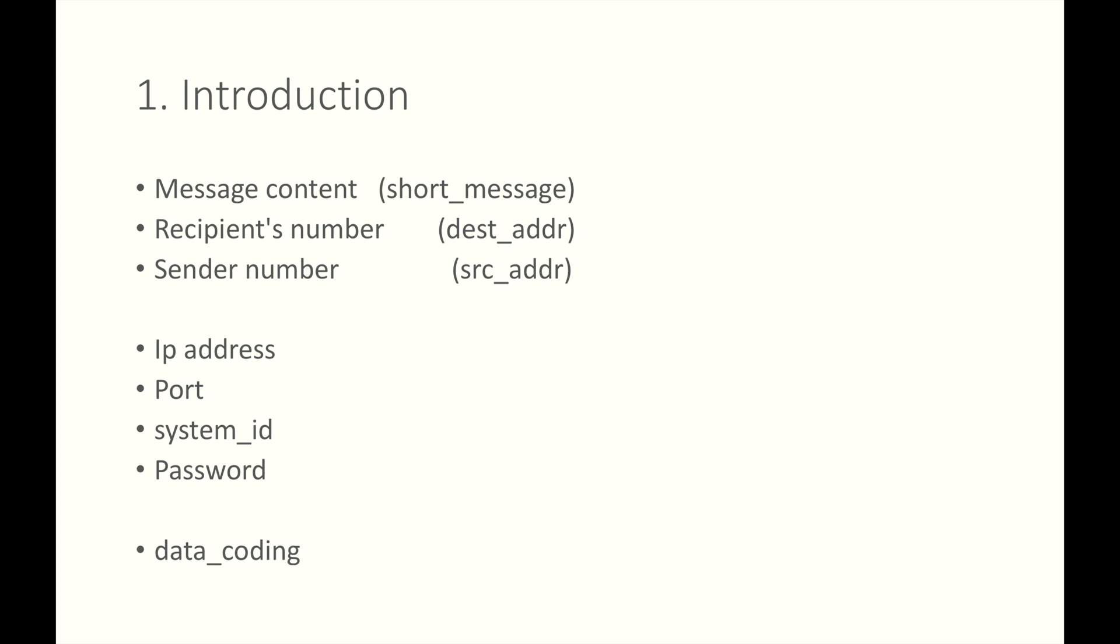After seeing the title of the lesson, I guess you'll have some ideas about what we're going to learn in this lesson. Just as we tell SMSC the encoding scheme of the SMS data, so also we tell SMSC the type of sender number and the type of recipient's number. Ton, T-O-N, is referring to the type of number.